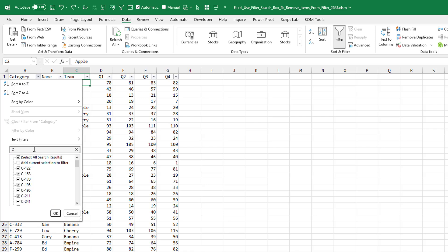I'm going to type in a C, which gets me a long list of C items. I want to uncheck all of these. So first step is select all search results, choose that,